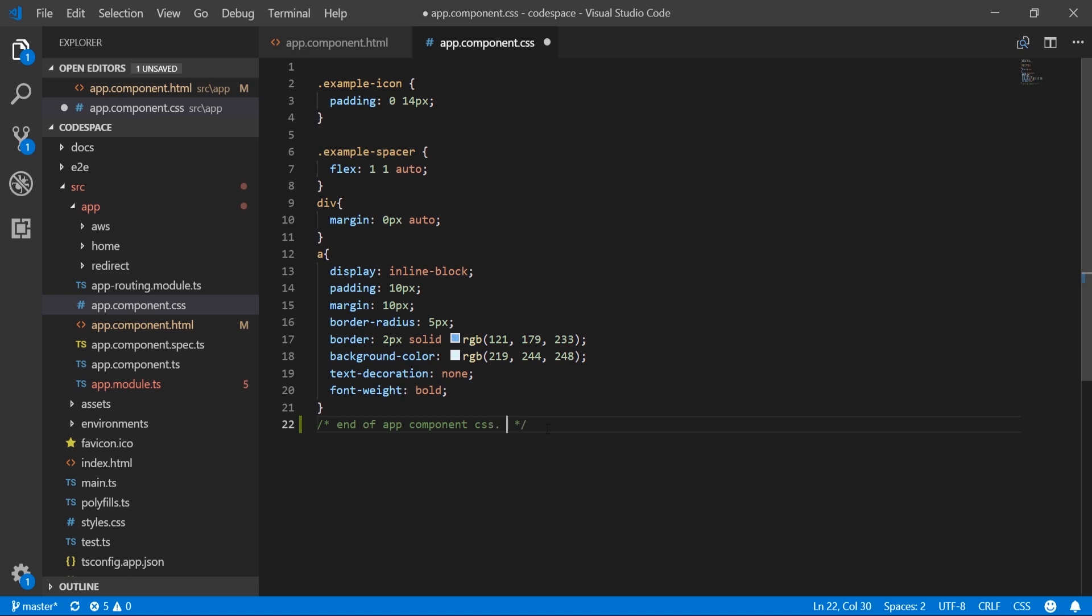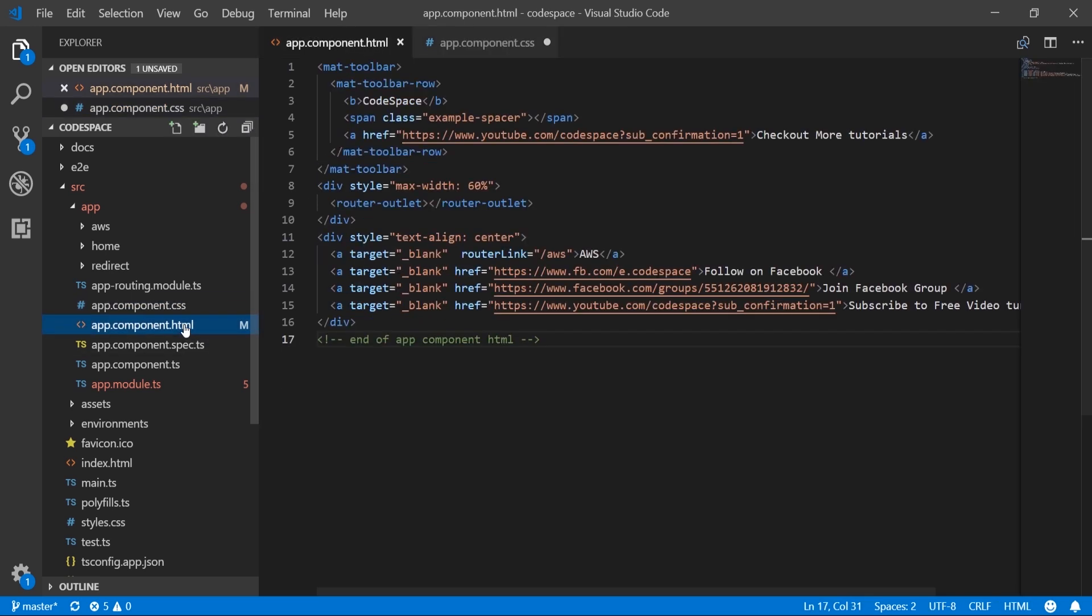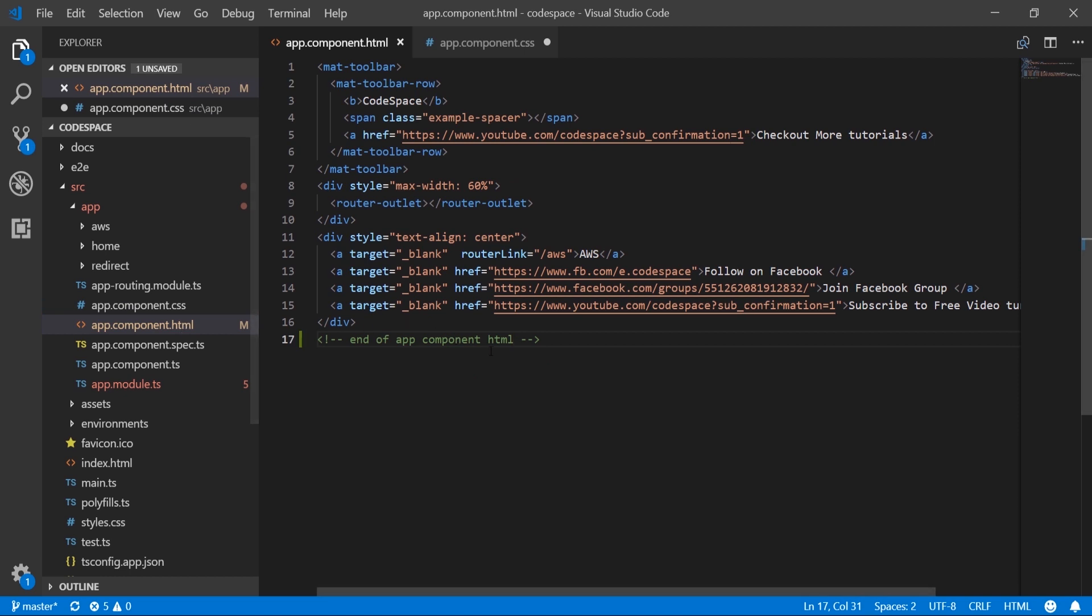Let's say the files are changed by person A1. The same goes for the HTML file too—copy and paste.